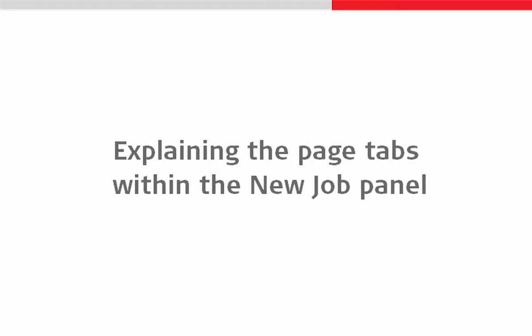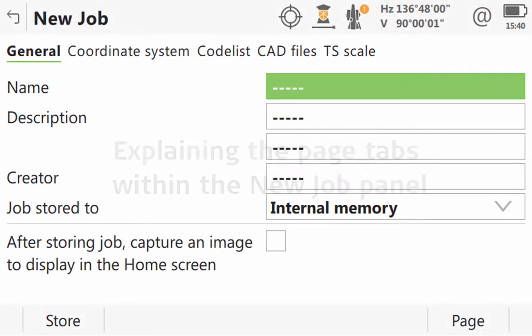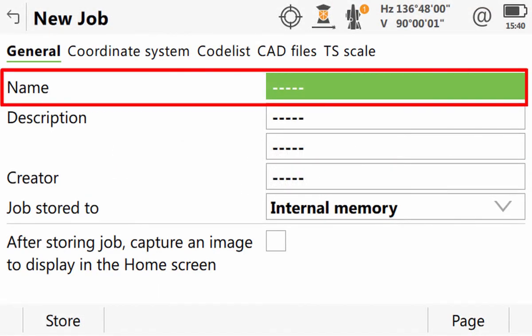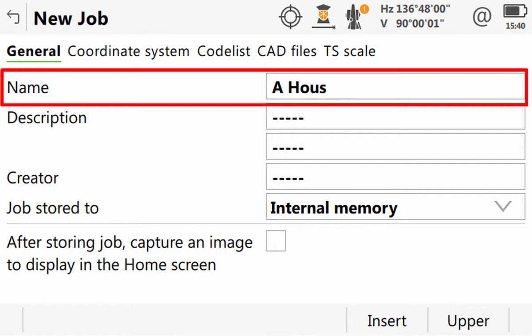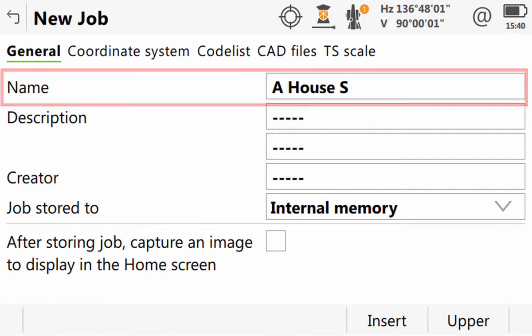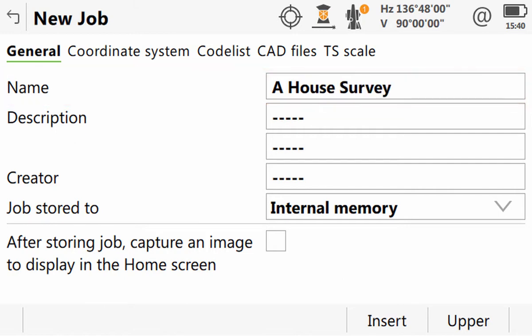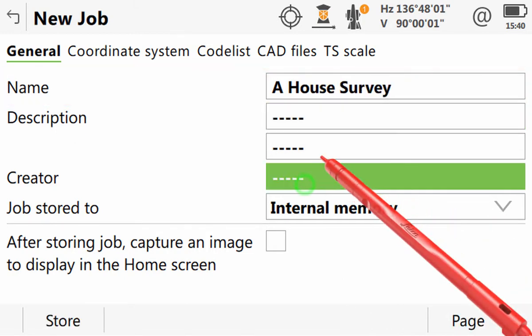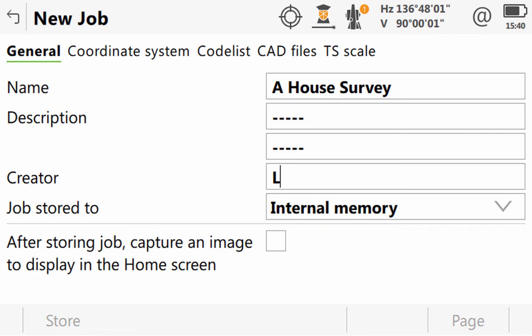So now we will look at doing those within the new job panel. In the general page tab, the name of the job must be entered. And additionally, optional information such as the description of the job or the name of the job's creator can also be added.